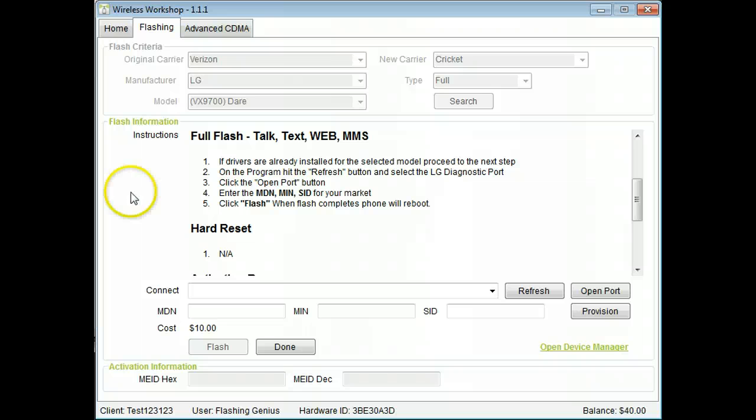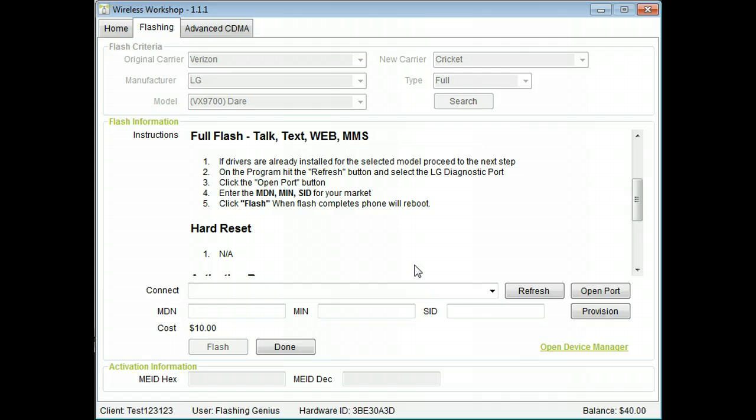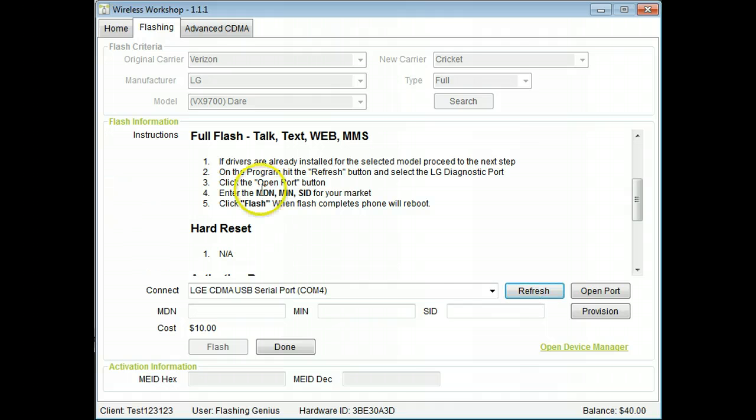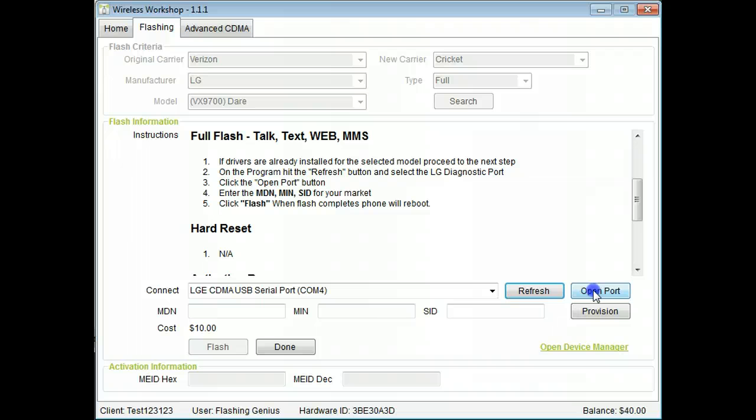Click refresh to show the connected phone. Click open port to connect to the selected phone.